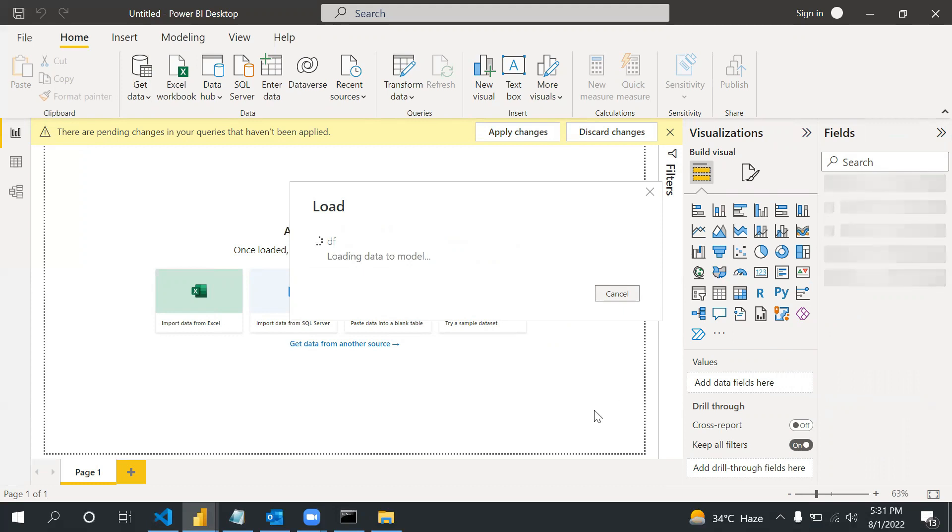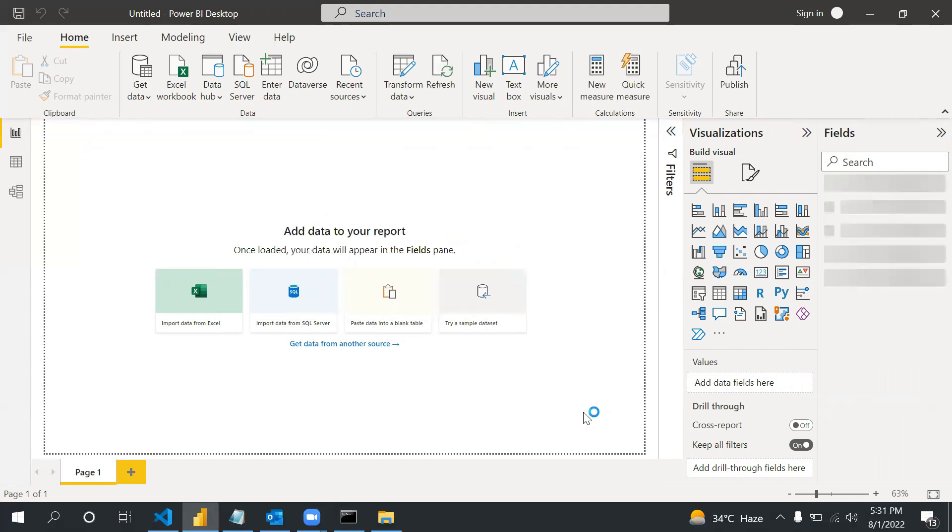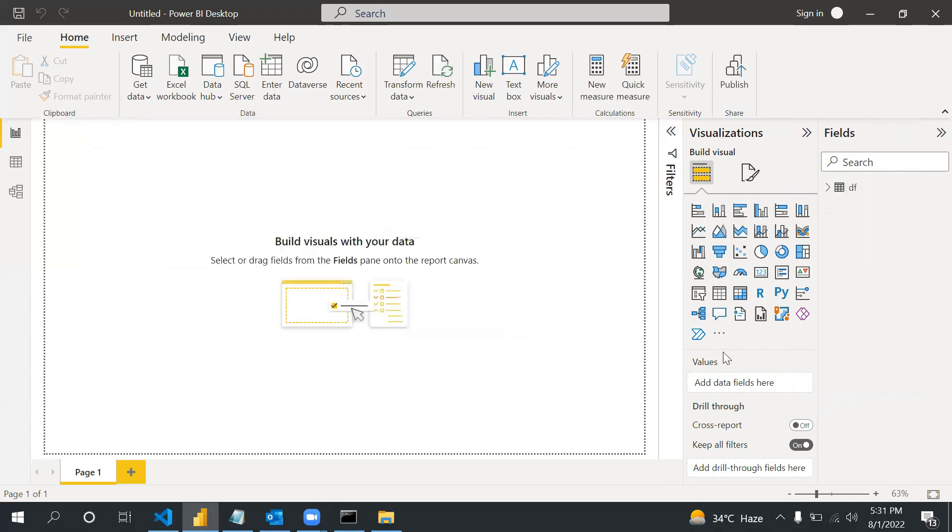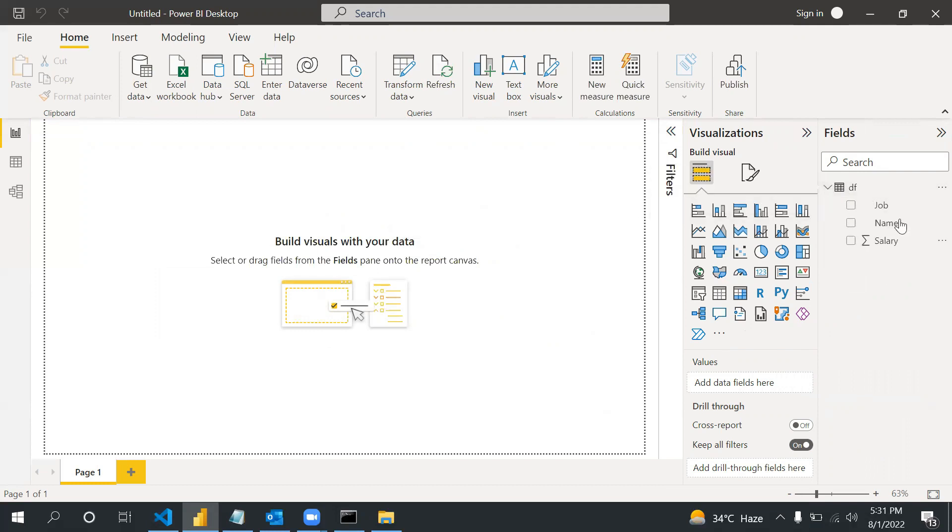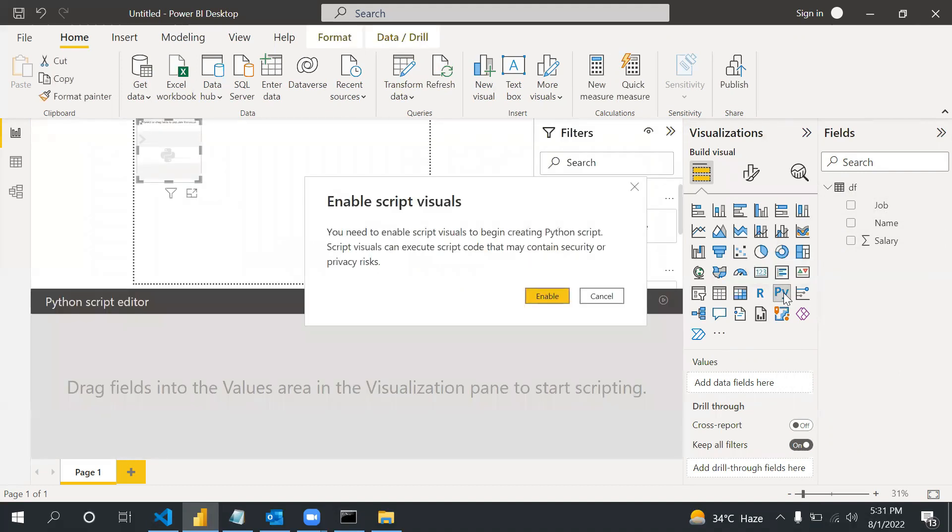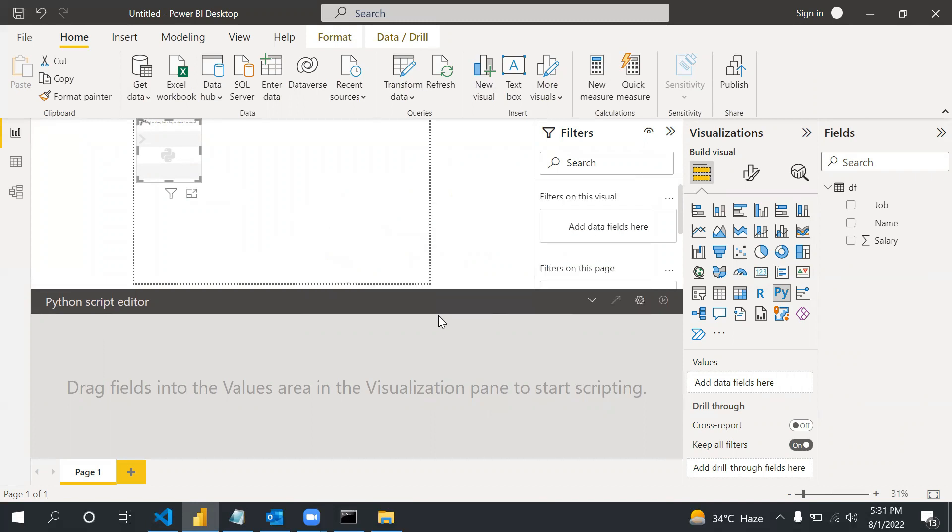For Python we will write a code. There is a separate visual for Python - we cannot use these existing visuals. If you see on the right side we have the table with columns job, name, and salary. Now if I click on Python visual, you will see these two options: we need to enable this Python script editor and one part in the report canvas.